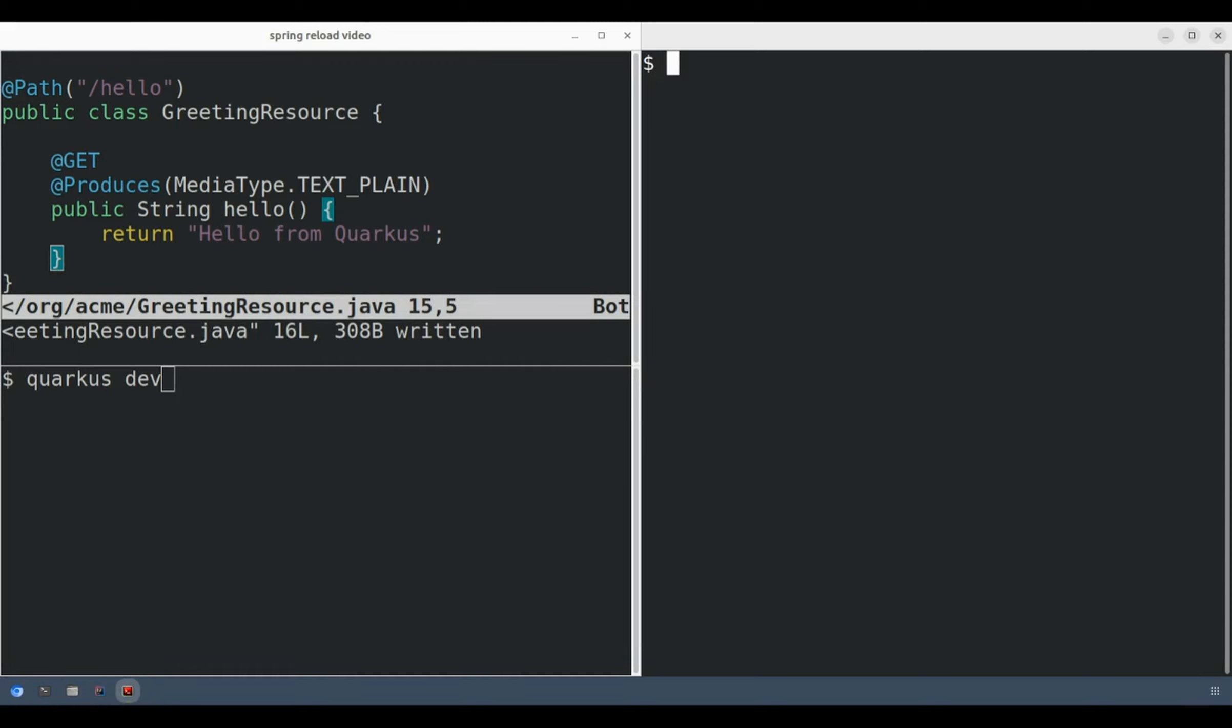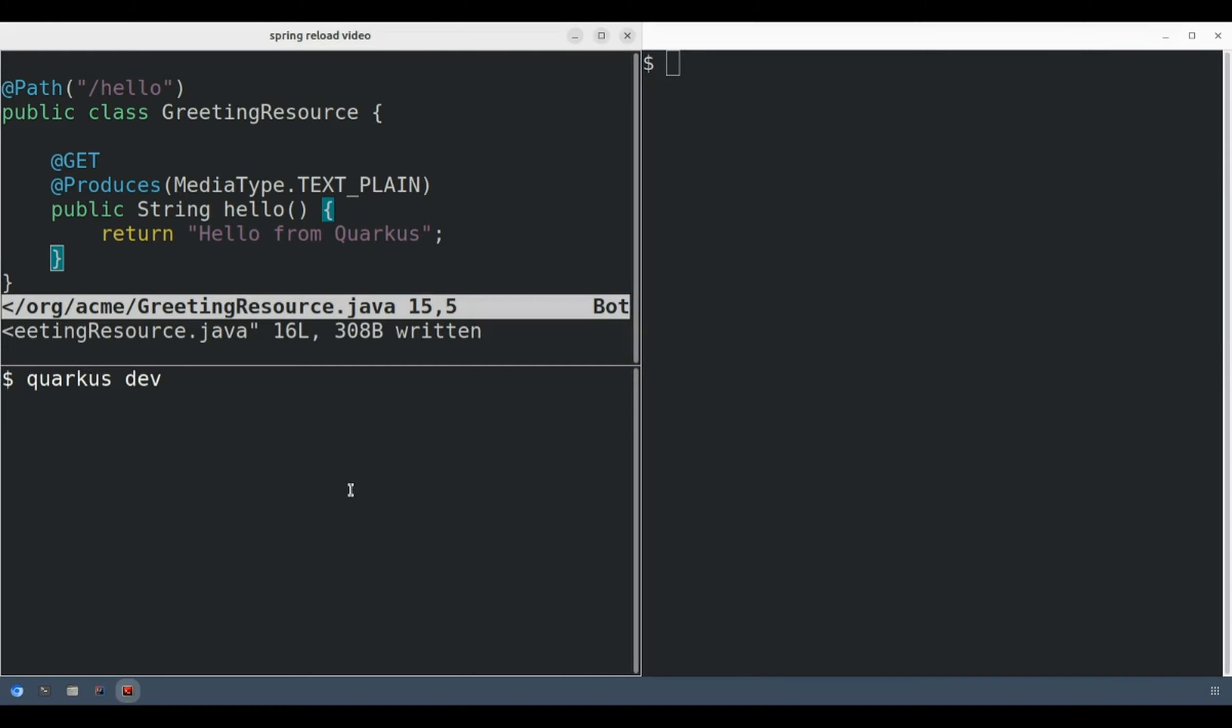First off, I want to show how the reloading experience works in Quarkus so you can see what I'm aiming for. So over here, I have a simple Quarkus application. Let me start the development web server first.